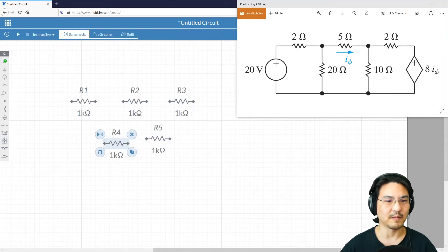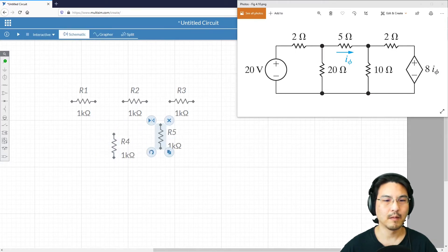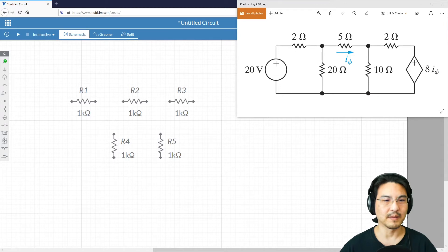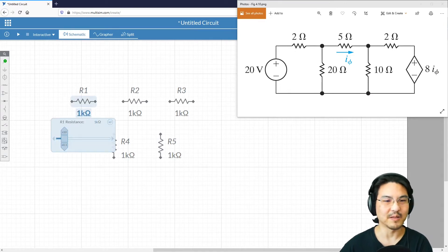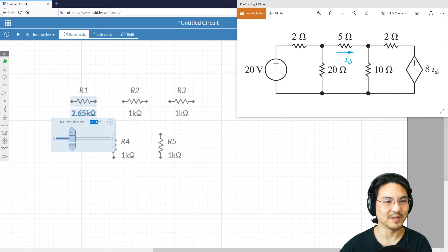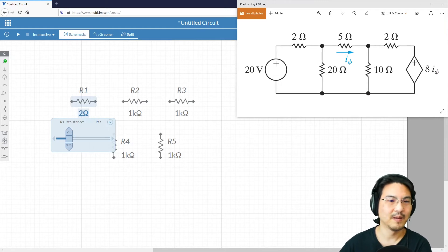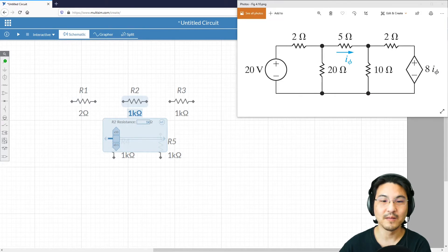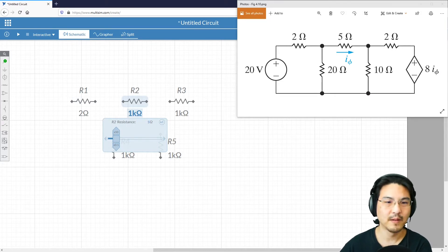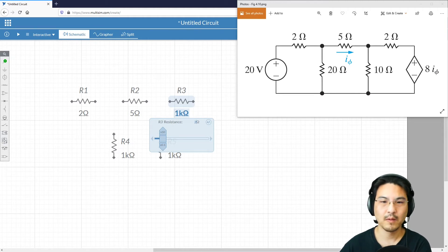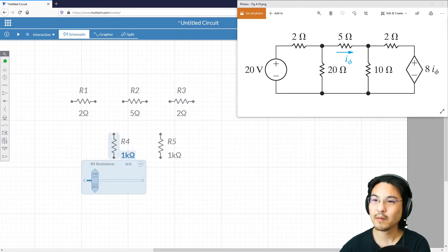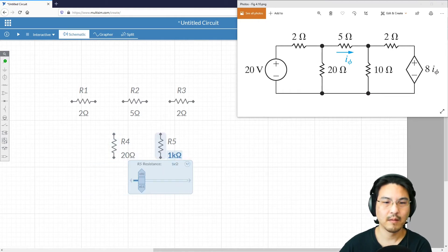And then we can rotate these and I'll give them the same value. So this is 2 ohms. You can move this slider or you can just type it right here. This one is 5 ohms, 2 ohms, 20 ohms, and 10 ohms.